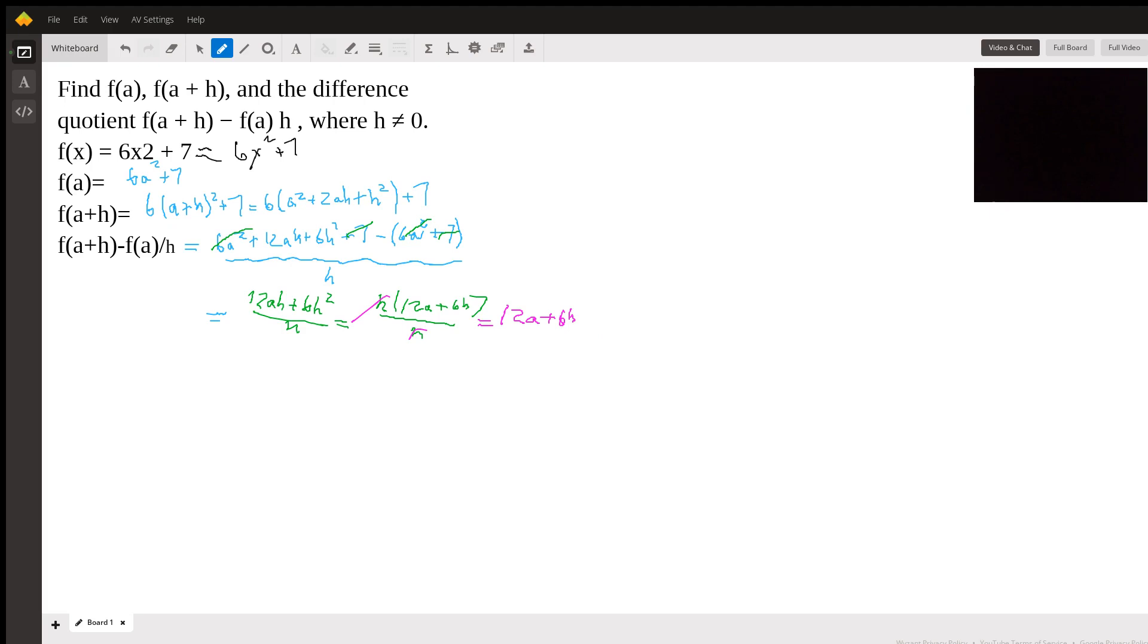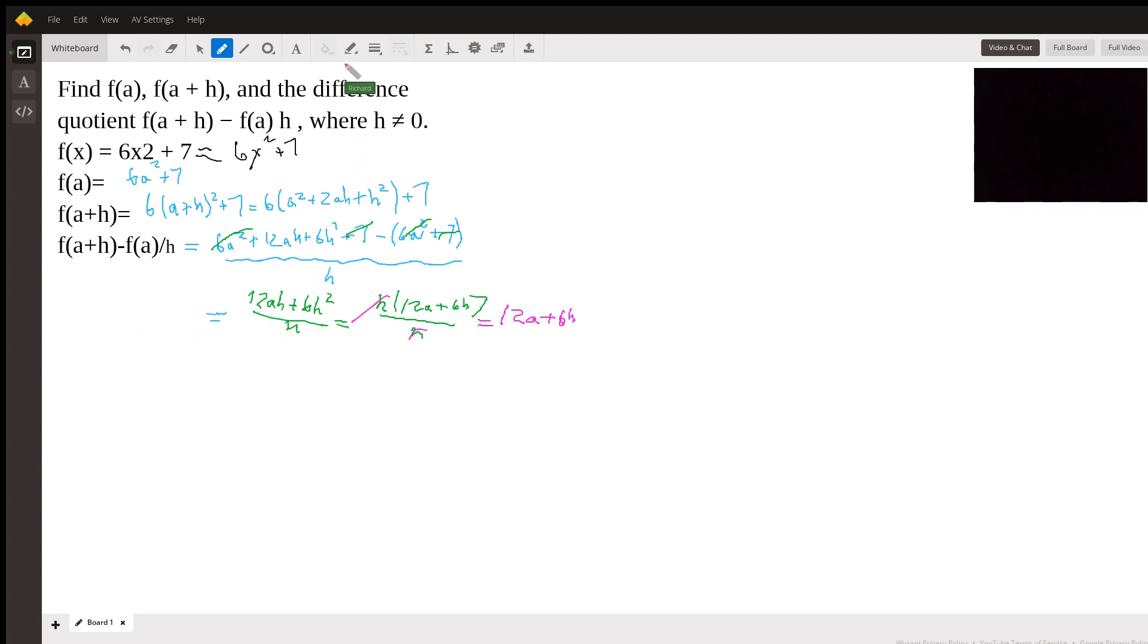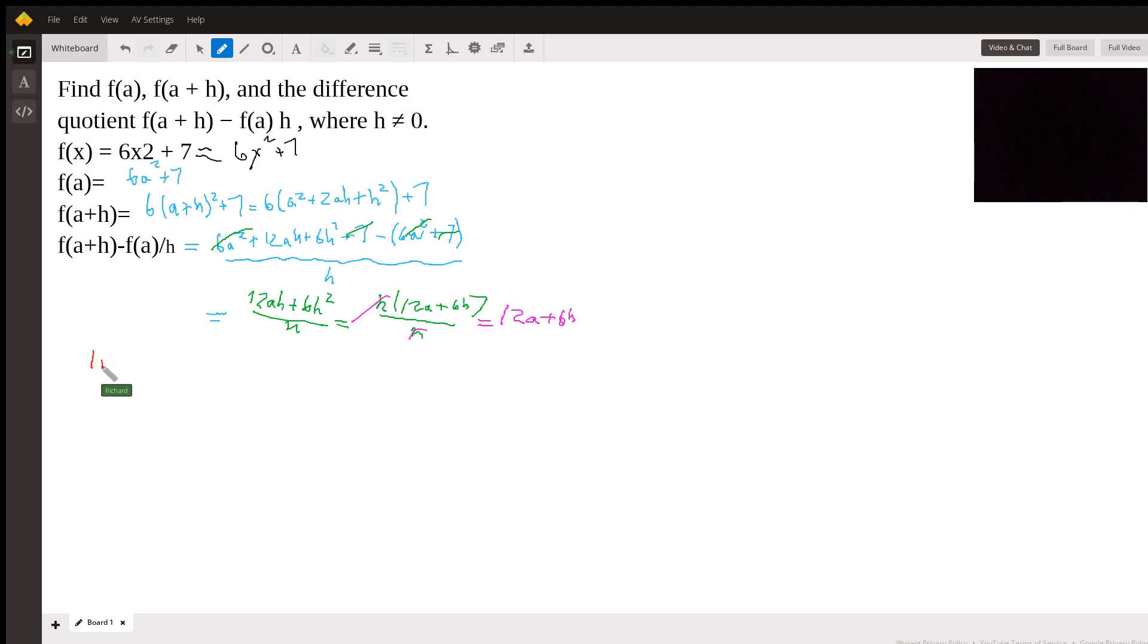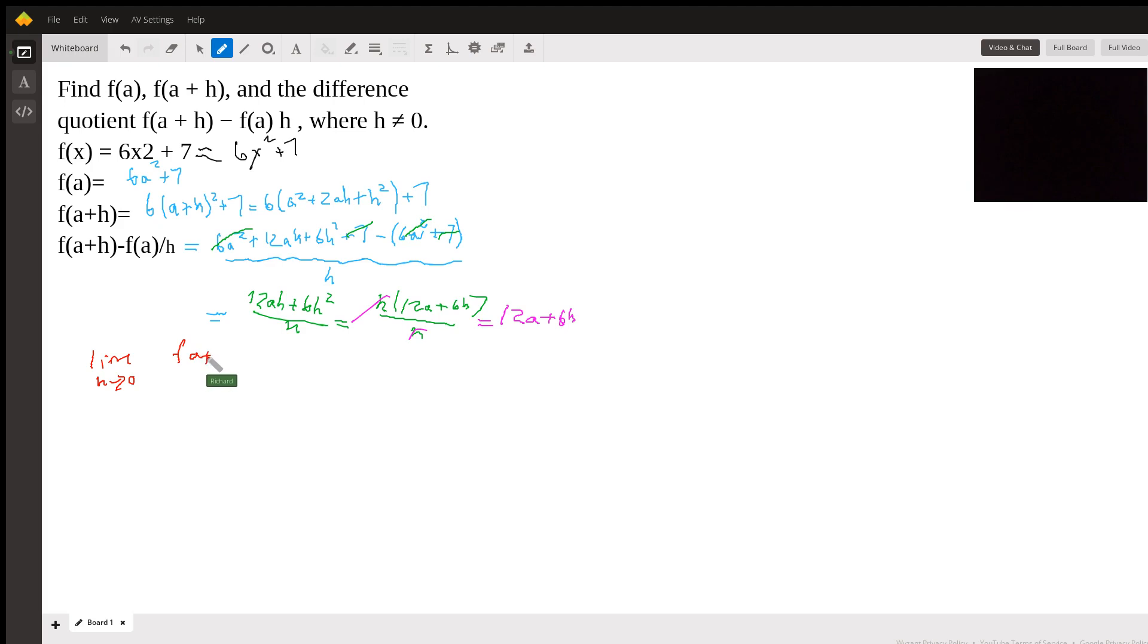Now, why do we care so much about the difference quotient? And why is it so important? It's important because if we take the limit. So I better use another color because now I'm going to put red here because you're not supposed to worry about this until you take calculus. But if we take the limit as h approaches 0 of [f(a + h) - f(a)] / h.